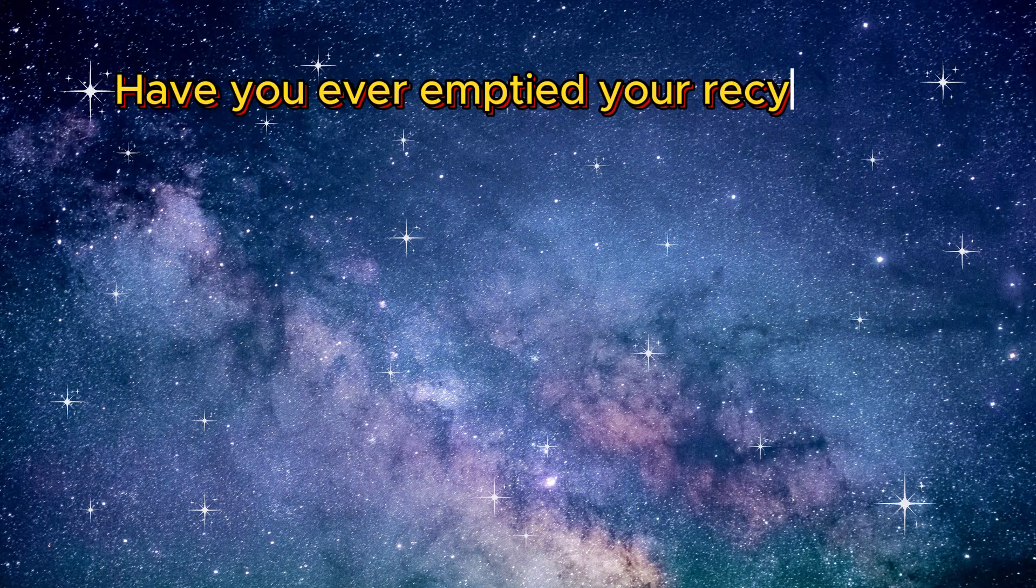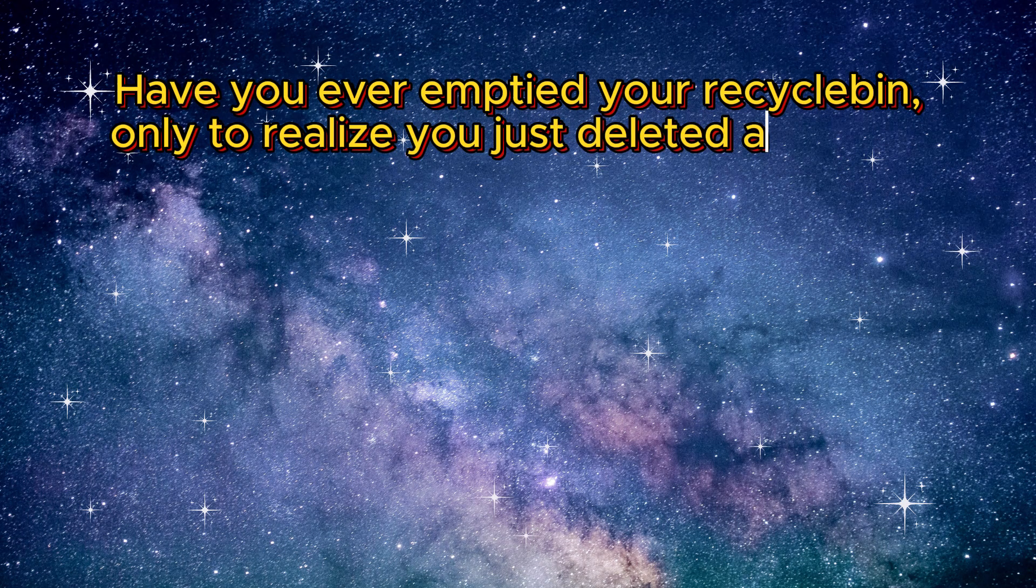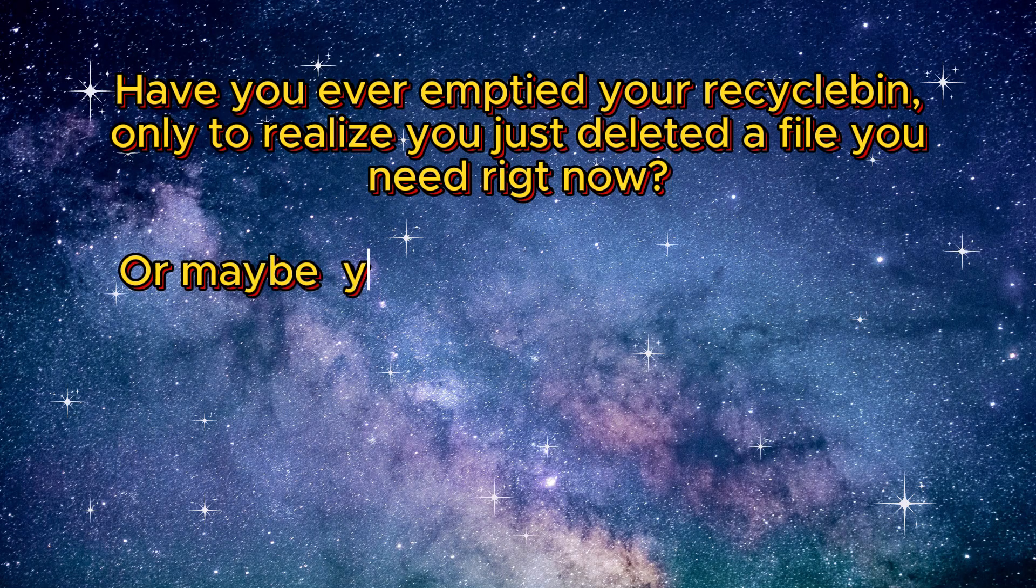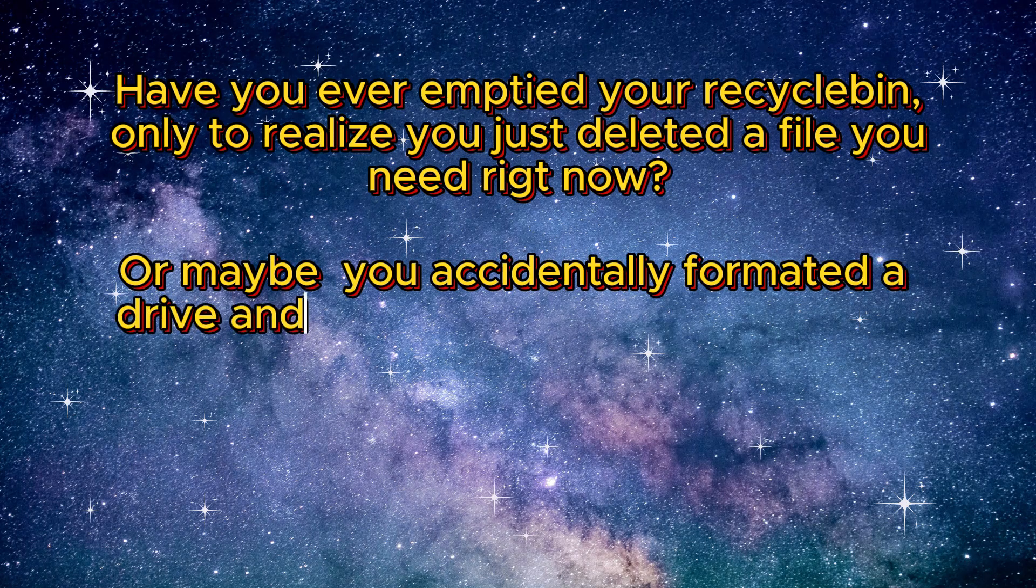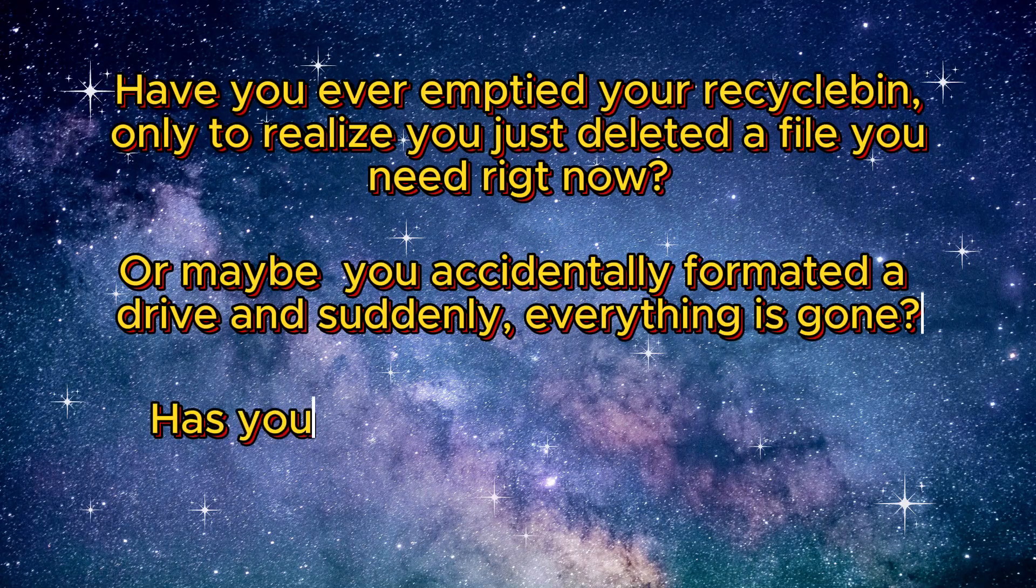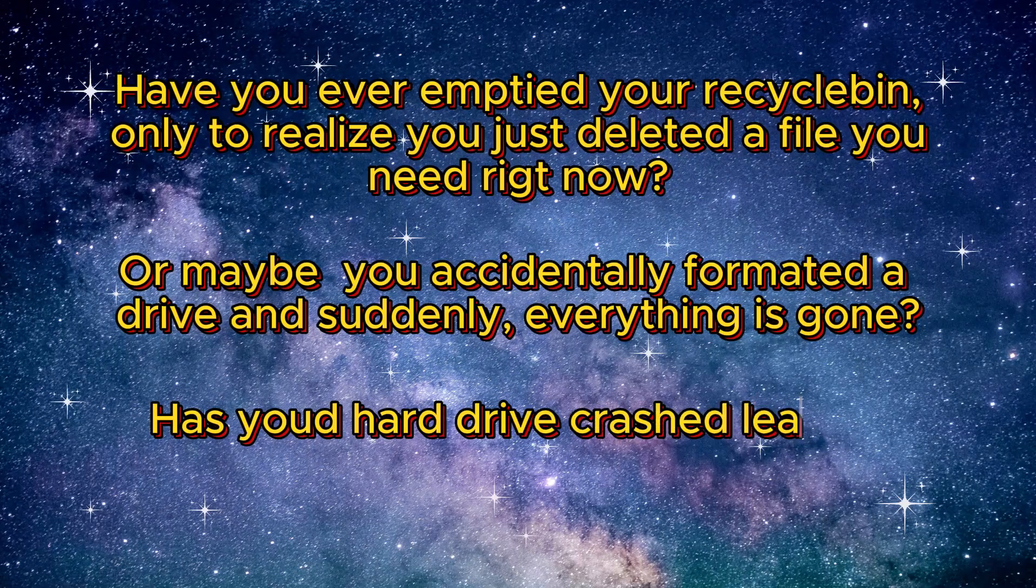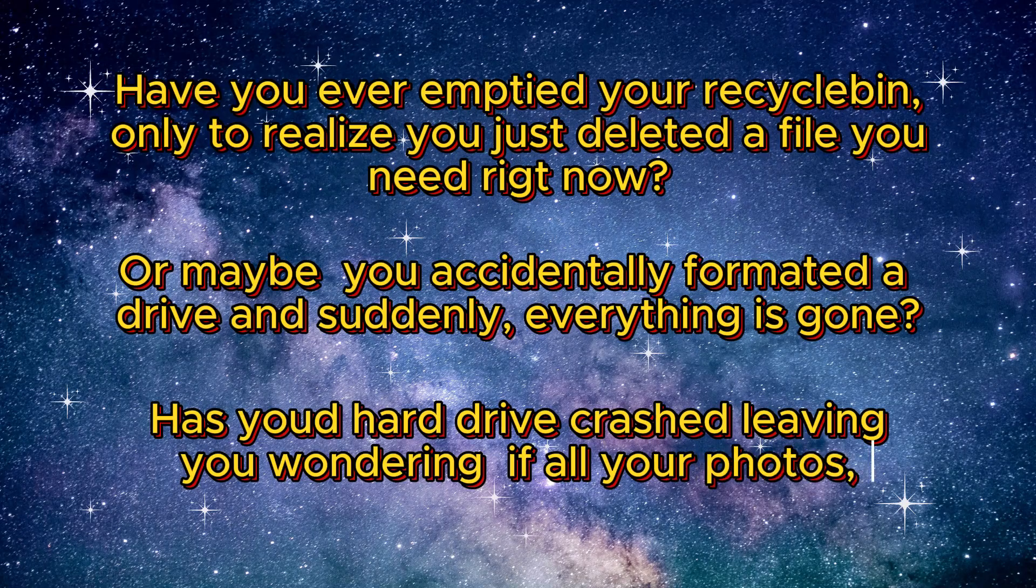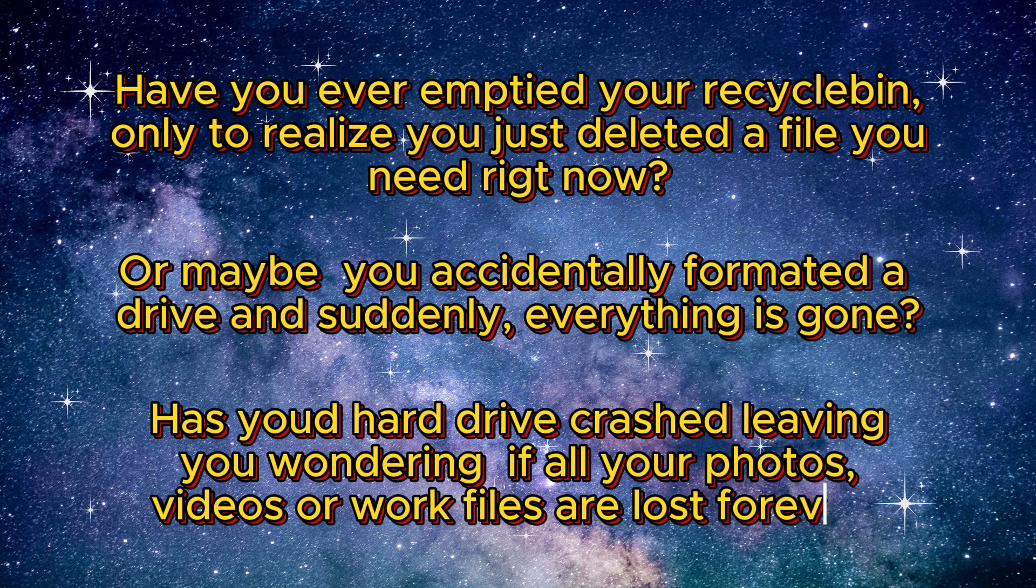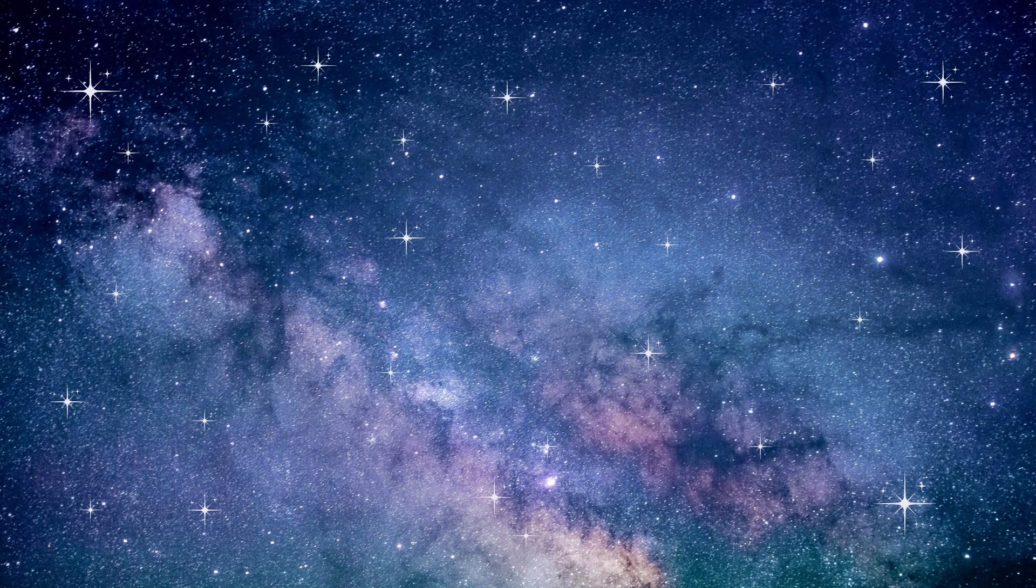Have you ever emptied your recycle bin only to realize you just deleted a file you needed right now? Or maybe you accidentally formatted a drive and suddenly everything is gone. Even worse, has your hard drive crashed leaving you wondering if all your photos, videos, or work files are lost forever?